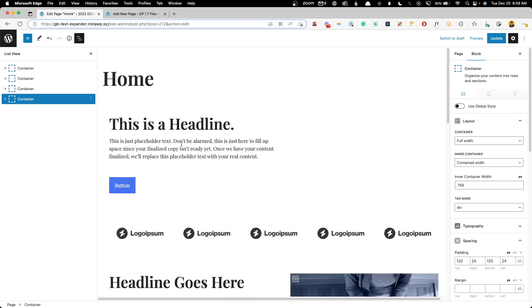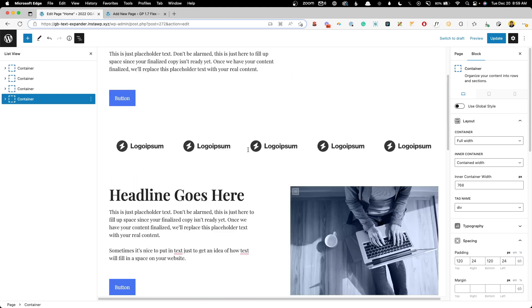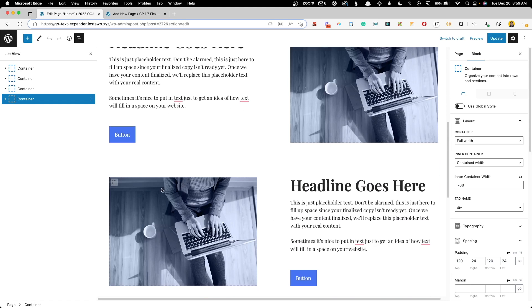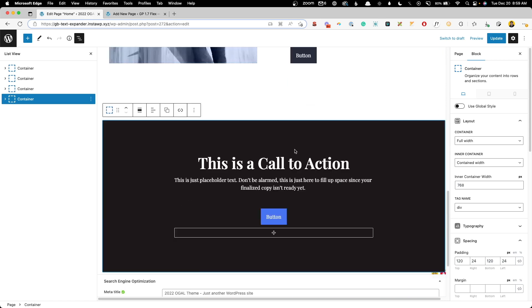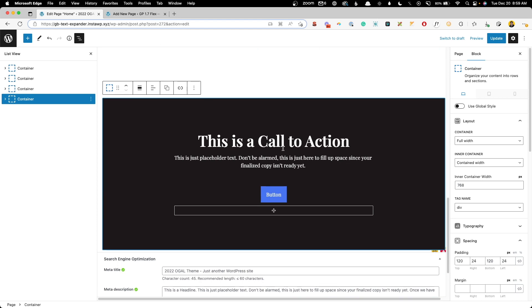And then underneath that we can add a CTA. So just like that with a few keystrokes we have a hero section, a section of logos, this checkerboard section, and the CTA section all ready to go.